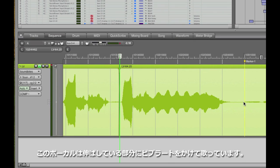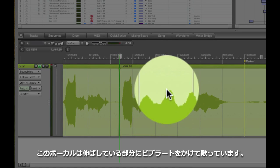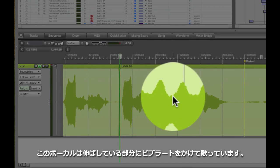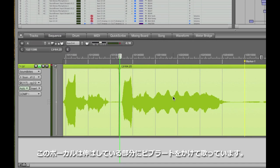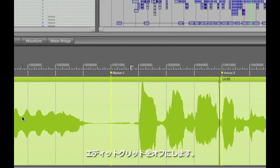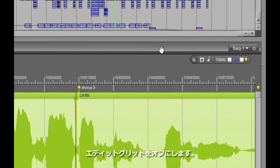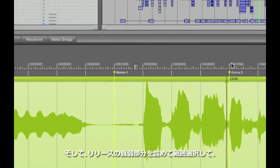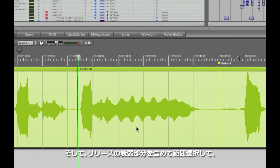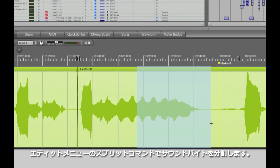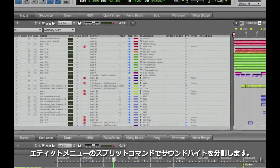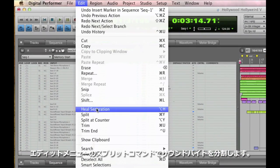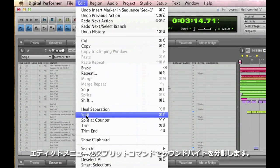This note has some vibrato, which means that both pitch-wise and volume-wise, it's got peaks and troughs, so the key is to try and keep that pattern consistent. First, I'll make sure my grid is off. Then, I'll select the sustained portion of the soundbite, including its release, and then choose Edit Split to make that a separate soundbite.